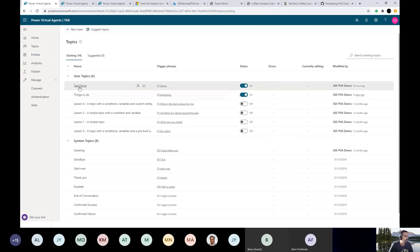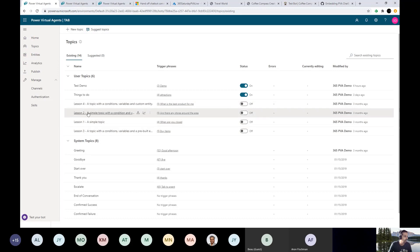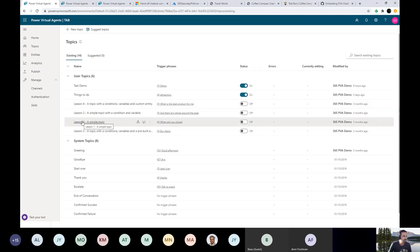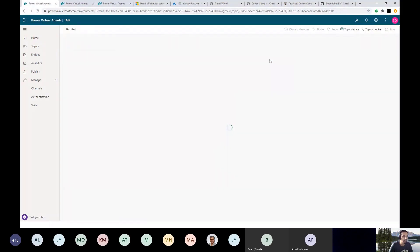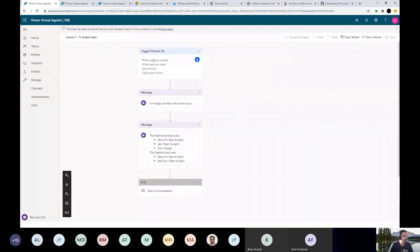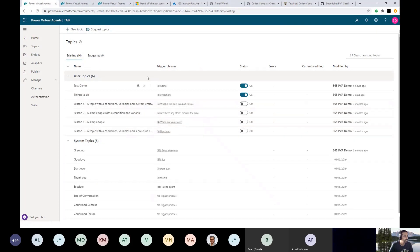I've already created a topic. You can turn topics on and off. When you initially create a Power Virtual Agent, you get scaffolding lessons — lesson one, two, three, four — and you can go into each one to see how they're structured. You click on them and go to the authoring canvas. Here's a simple topic with simple phrases: 'When are you closed? When are you open?' The bot responds with a message and then ends the conversation. That's a simple topic.